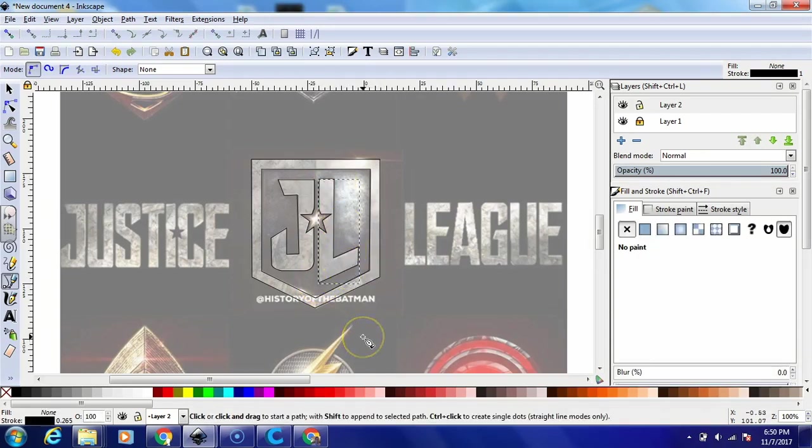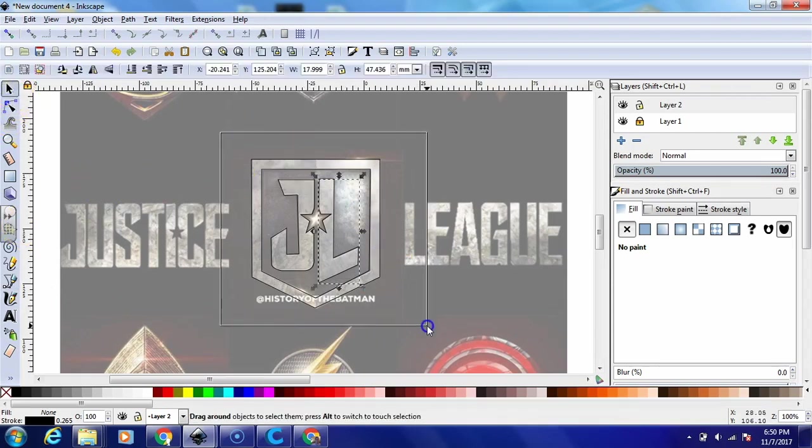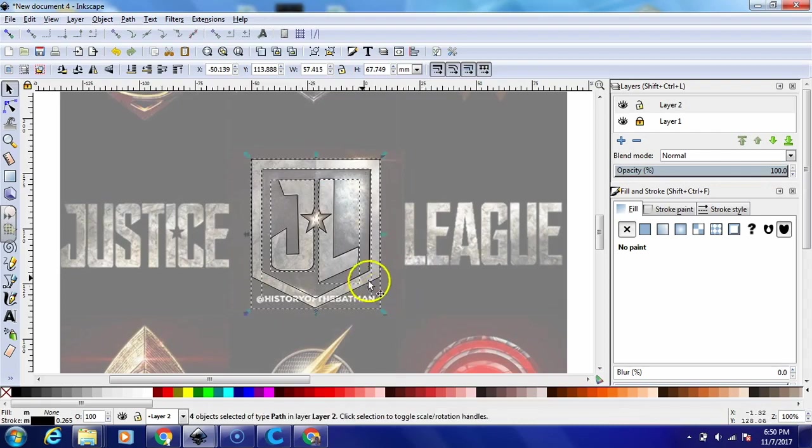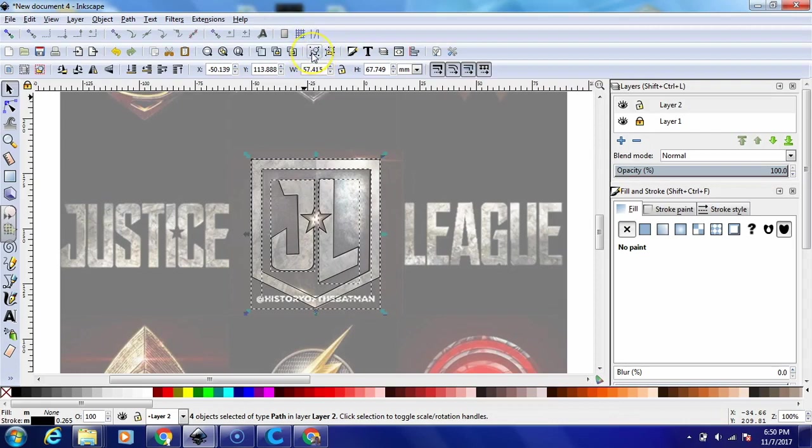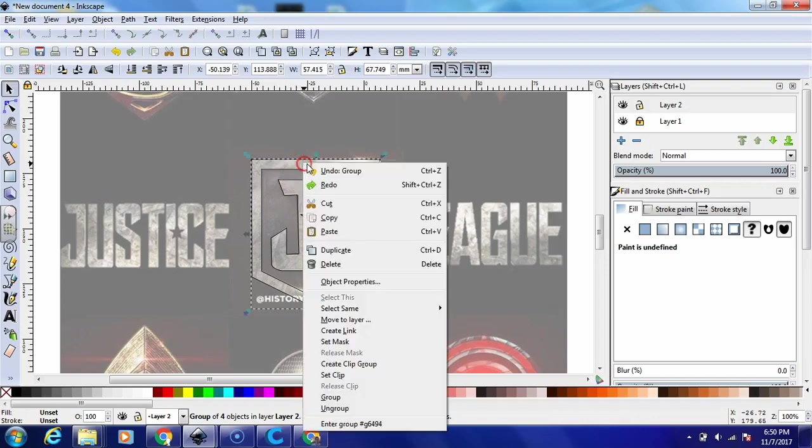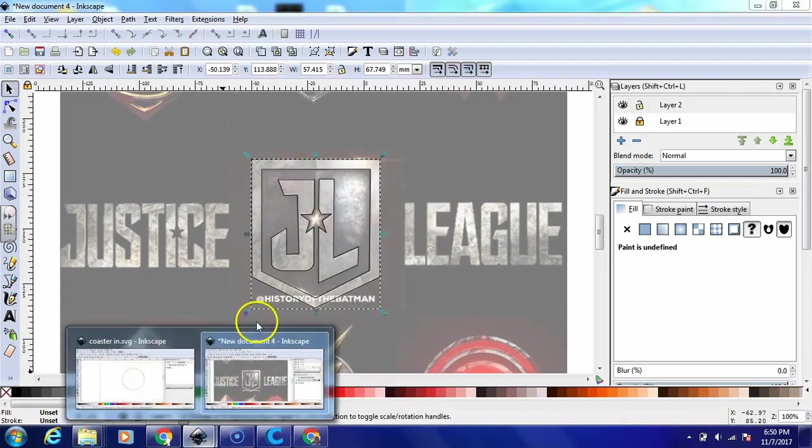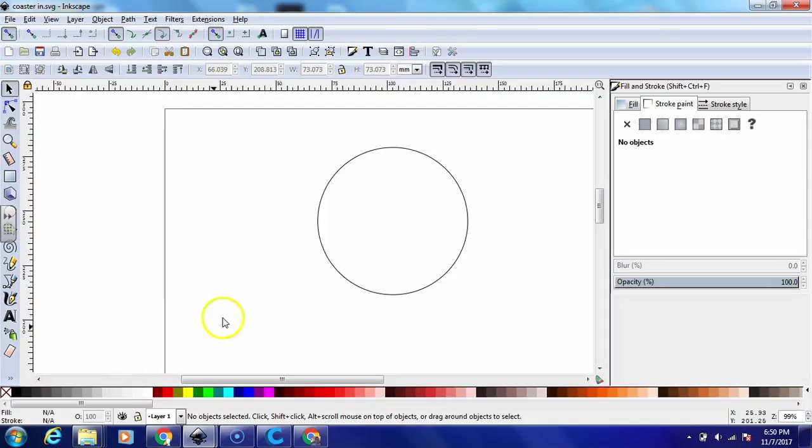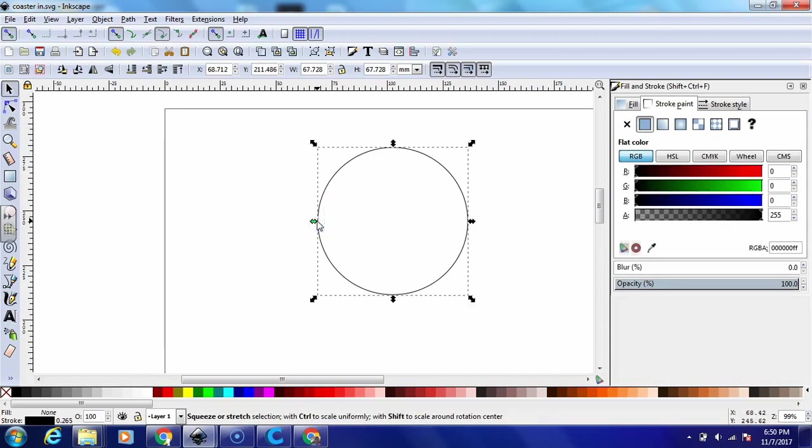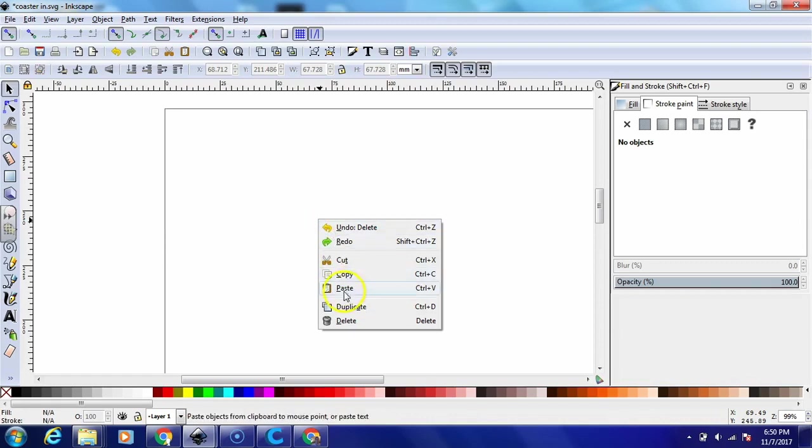So now that you got the tracing all done, what I like to do is draw a box around everything so I can select it and then go up to the top here and group it all together. This is something that I do just so I can copy and paste and keep it all in proportion.